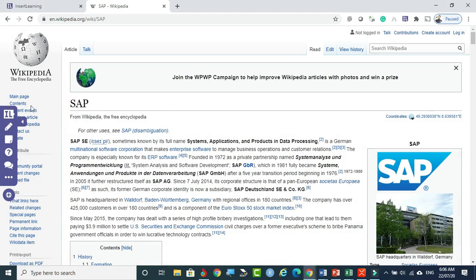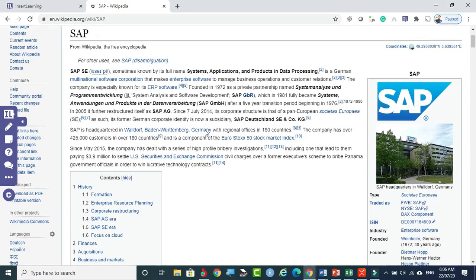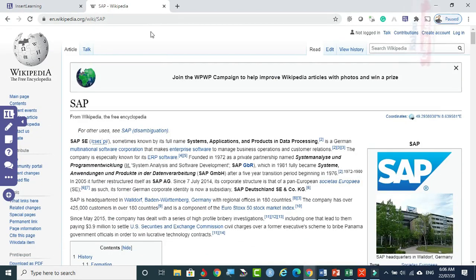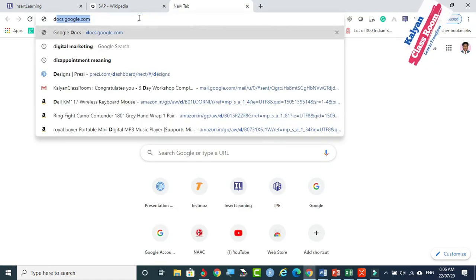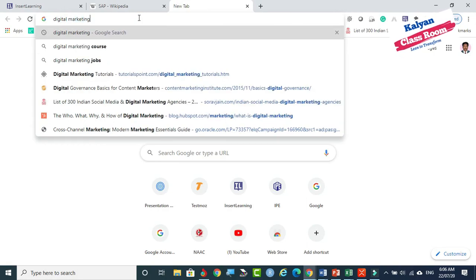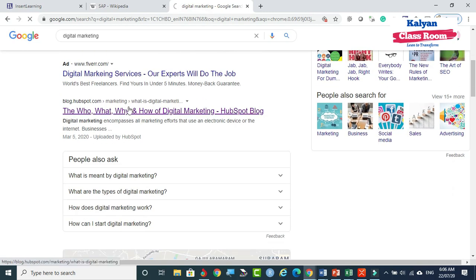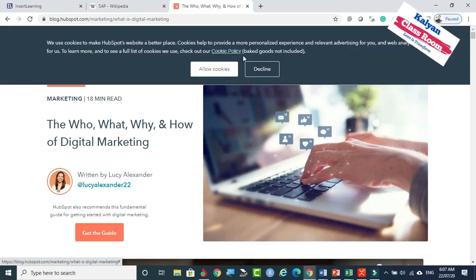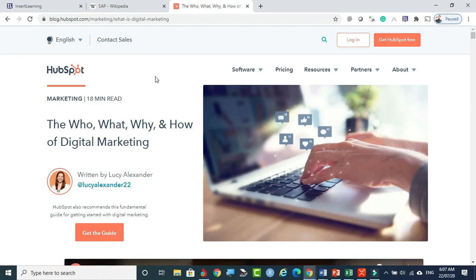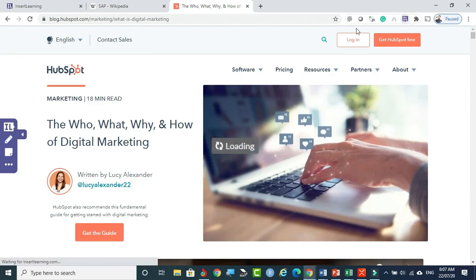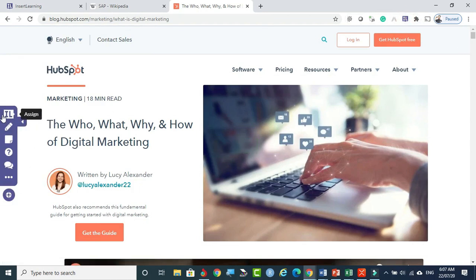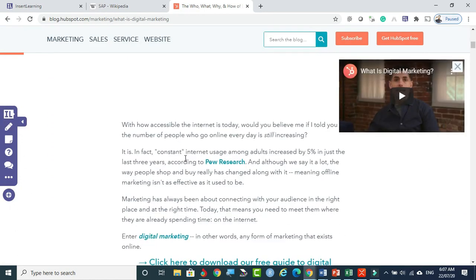The IL toolbar is ready. You can go to any website. I want to find some information regarding digital marketing, so I am going to a blog. After the blog is loaded, you can bring the IL toolbar to your web page by clicking on it. You can notice the InsertLearning toolbar has come to your web page. Now you can concentrate on any part of the site where you want to make notes.